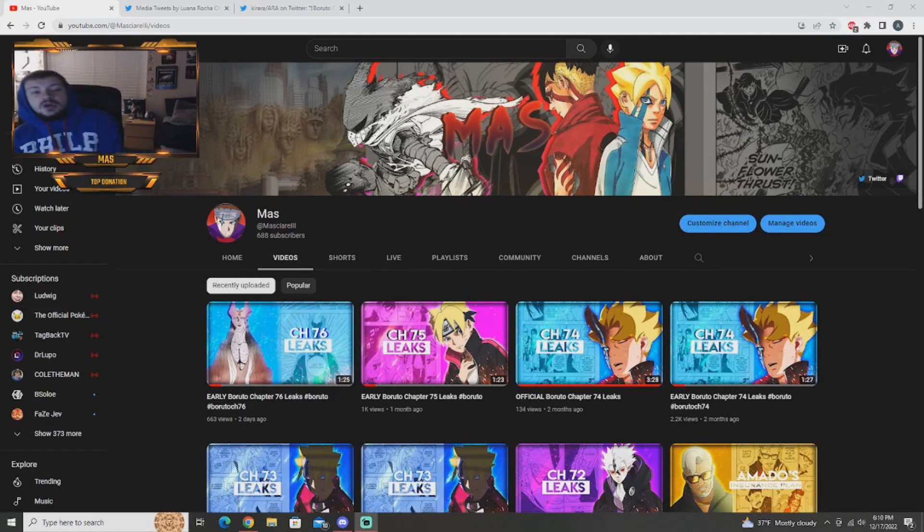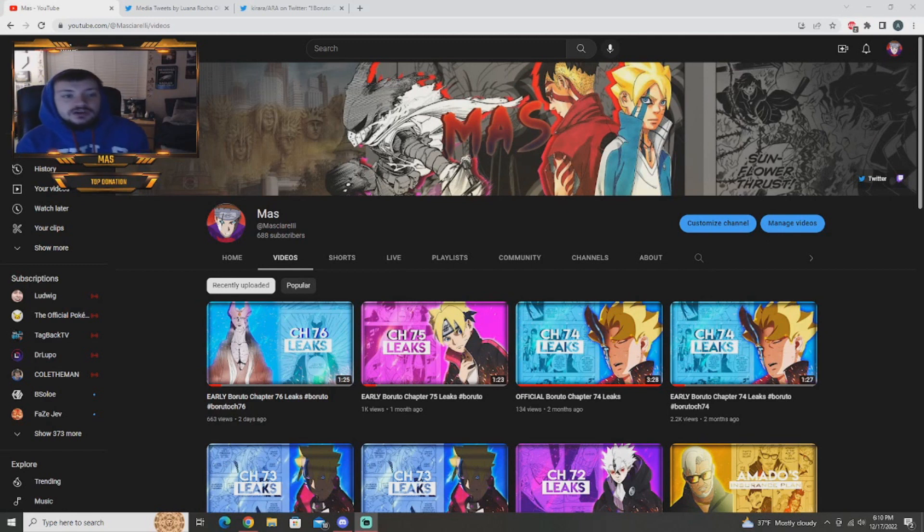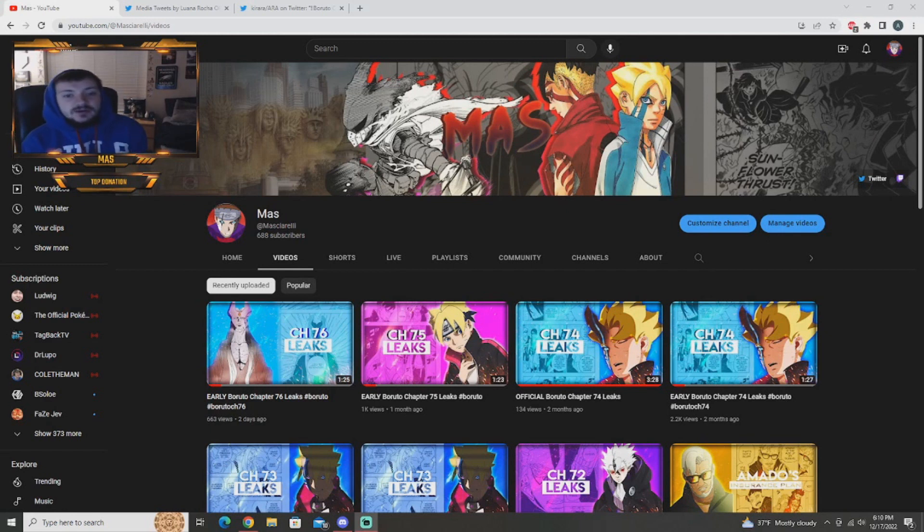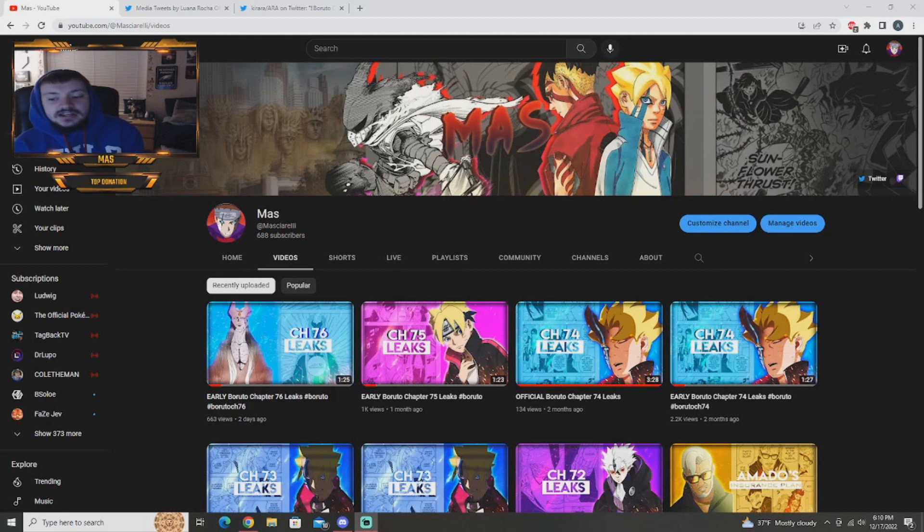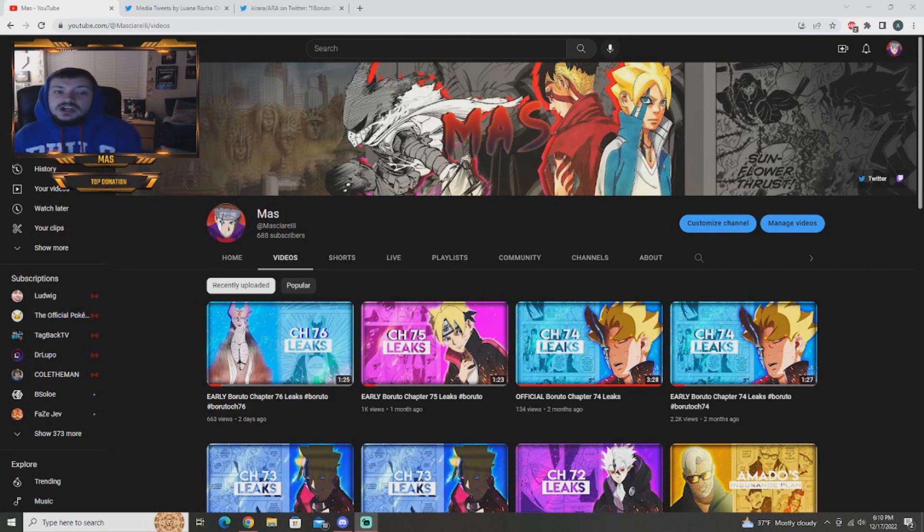As you guys see by the top of today's video, we have the official Boruto chapter 76 leaks. I'm a little bit late to the party on this because they came out yesterday, Friday the 16th when I was at work and I work today, Saturday the 17th.